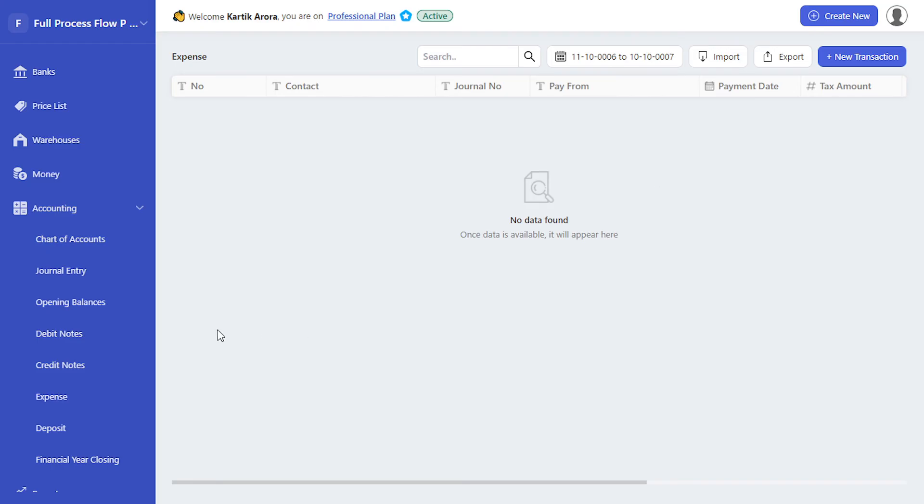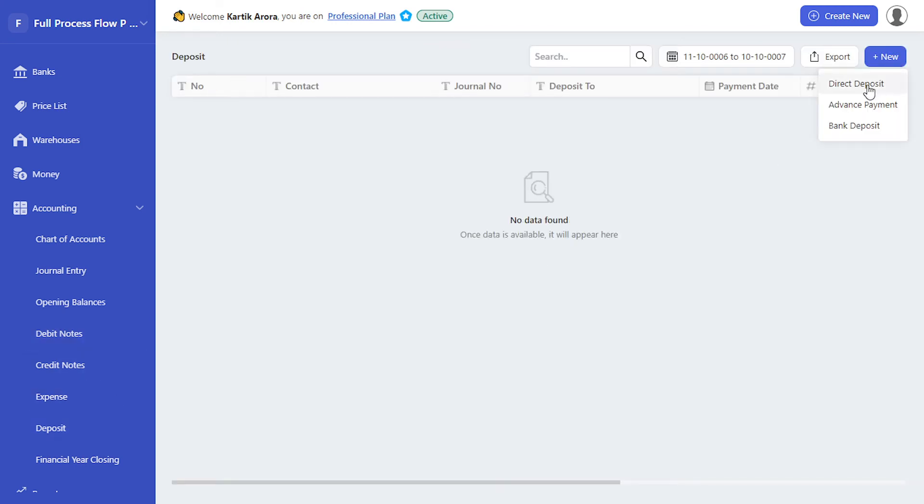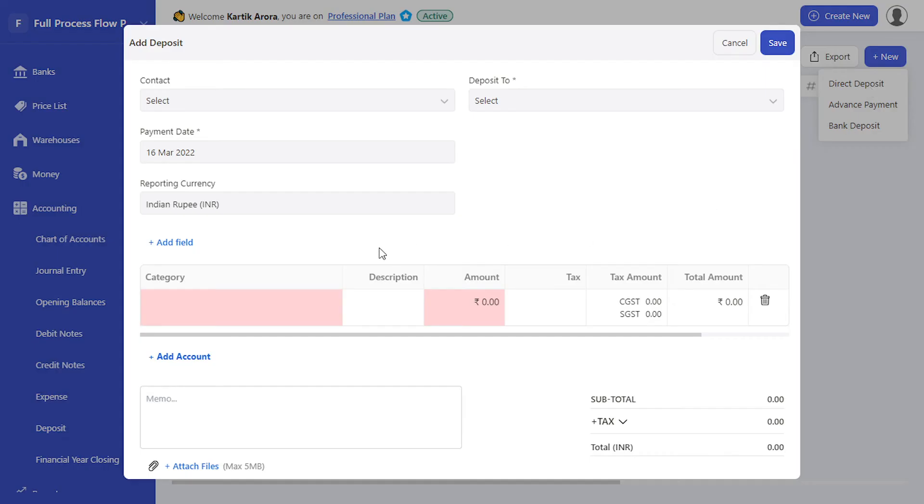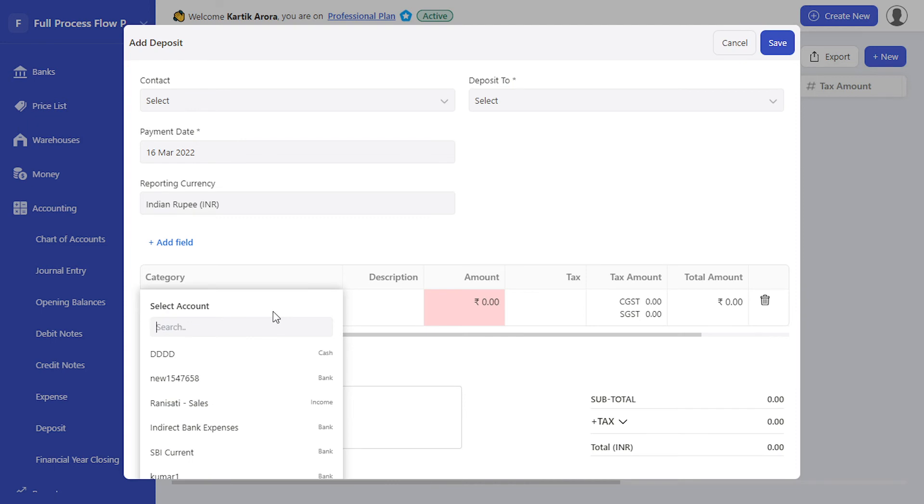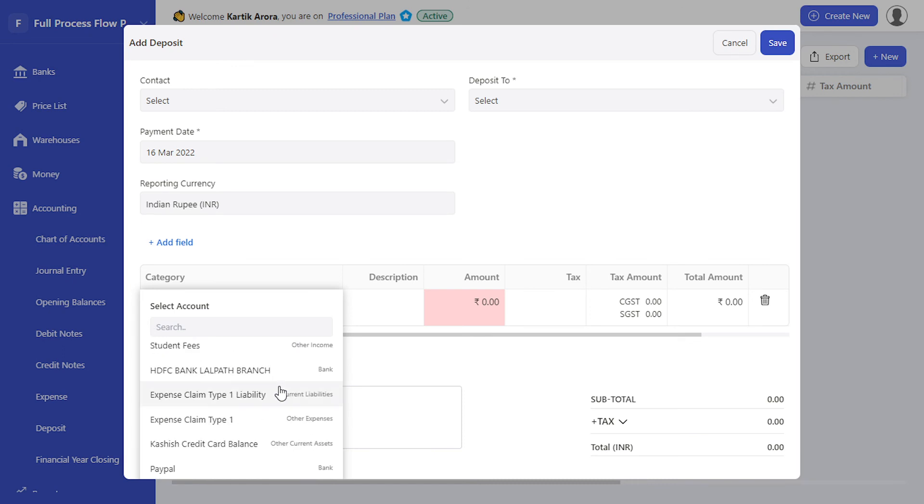...accounting transactions as well. So when I go to deposits, create new deposits, under the category, you will notice that the account types are also shown on the right-hand side. This makes the selection of any particular ledger or chart of account easy, especially when creating accounting transactions.